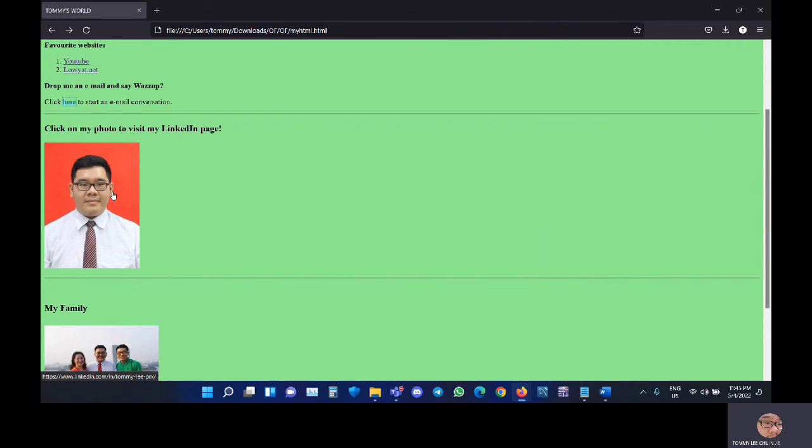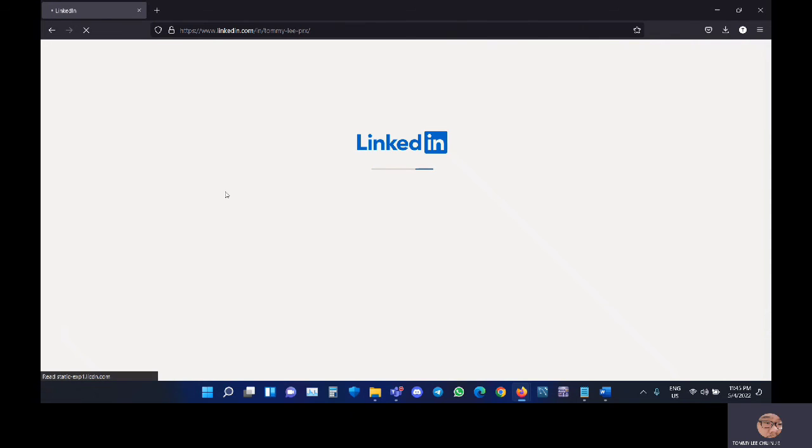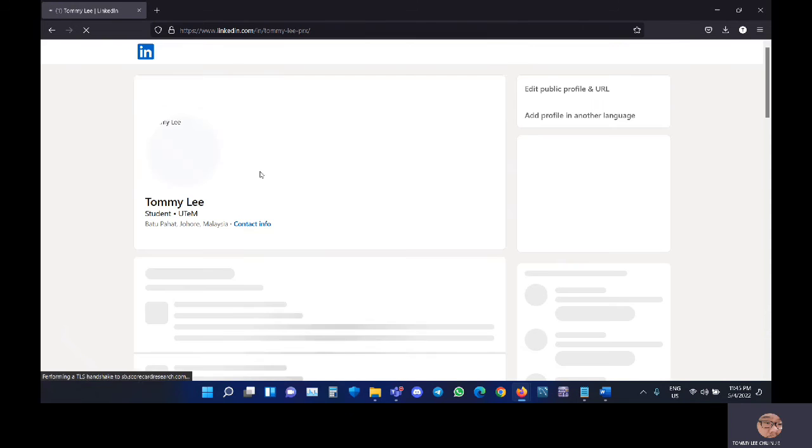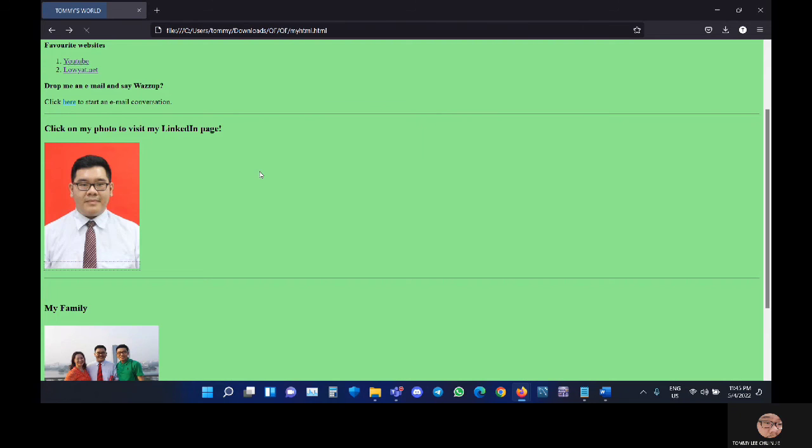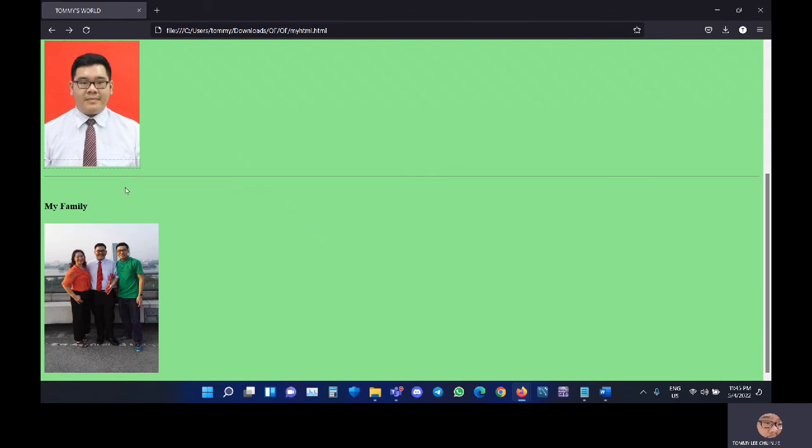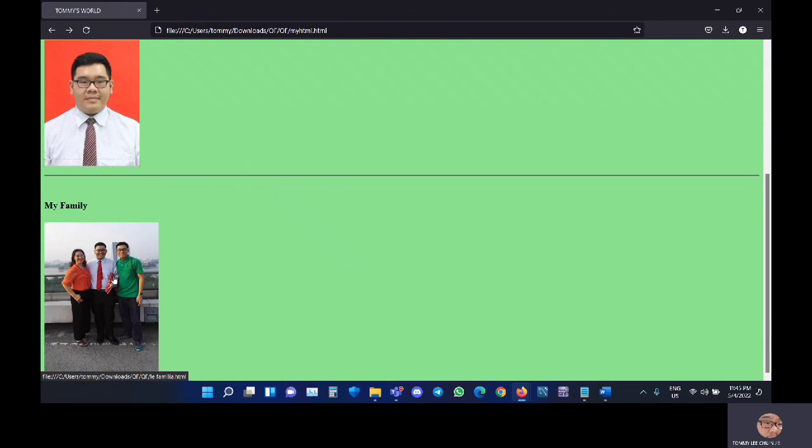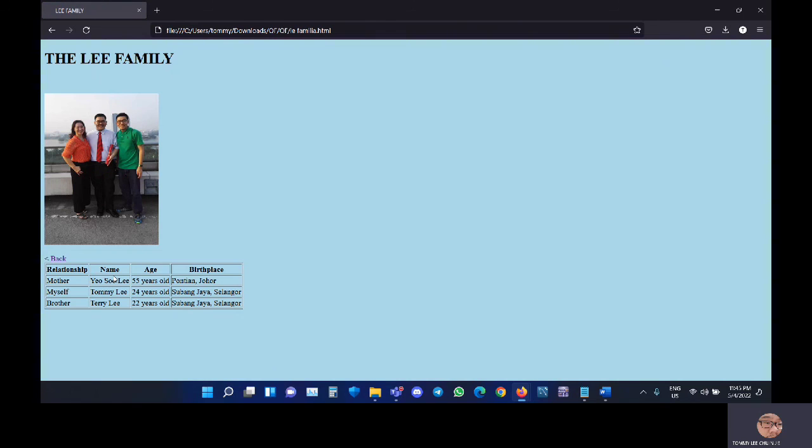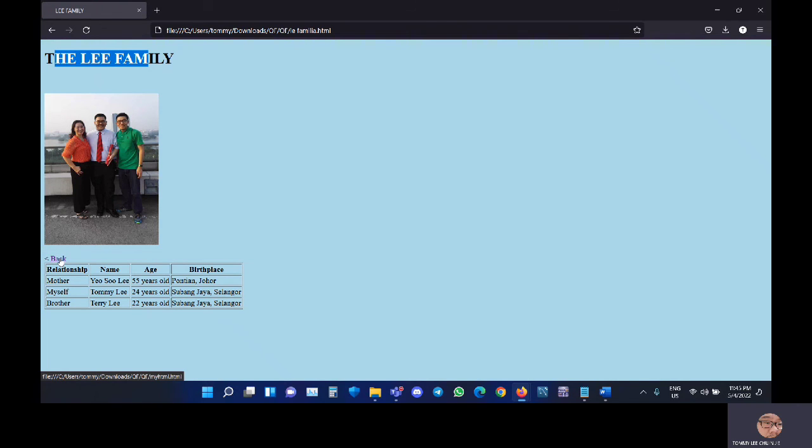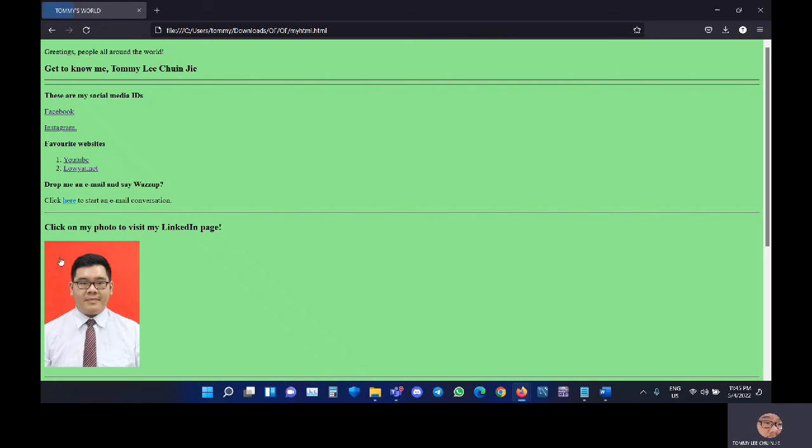My photo will open up my LinkedIn page. And right here is my family. It will jump to the next index file. This is my family, and this is the back button.